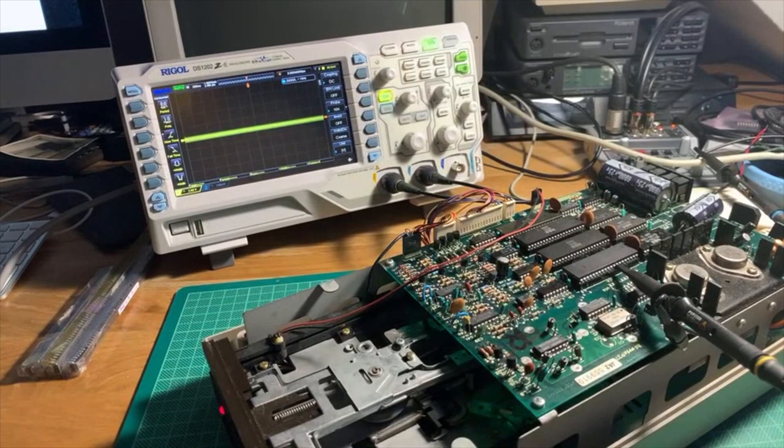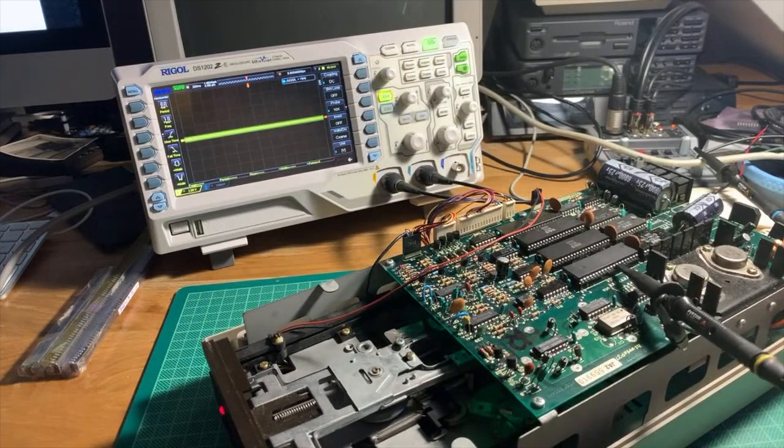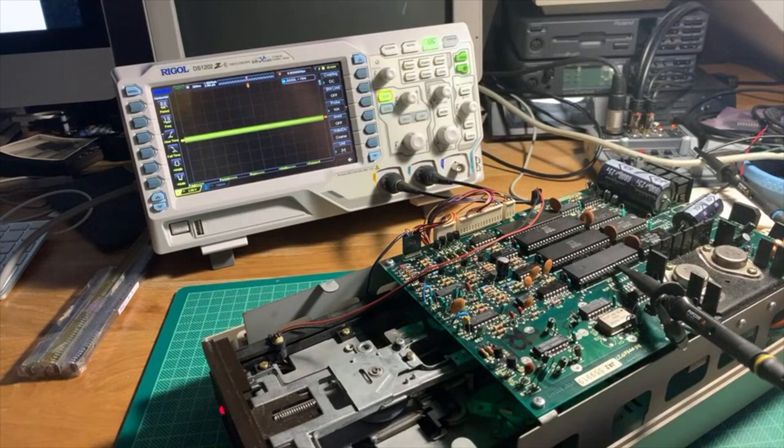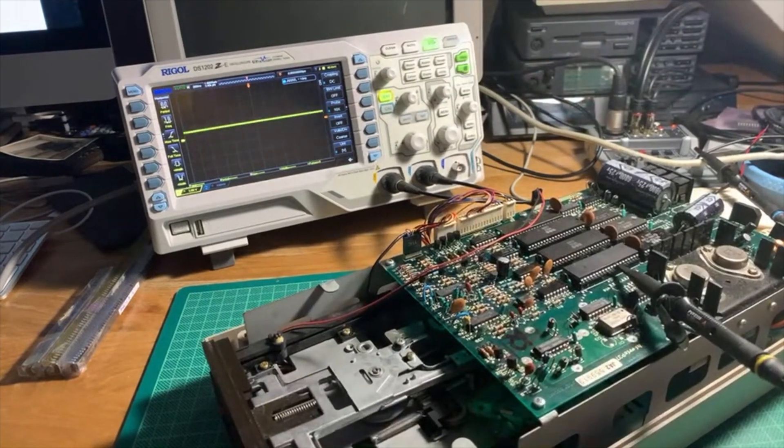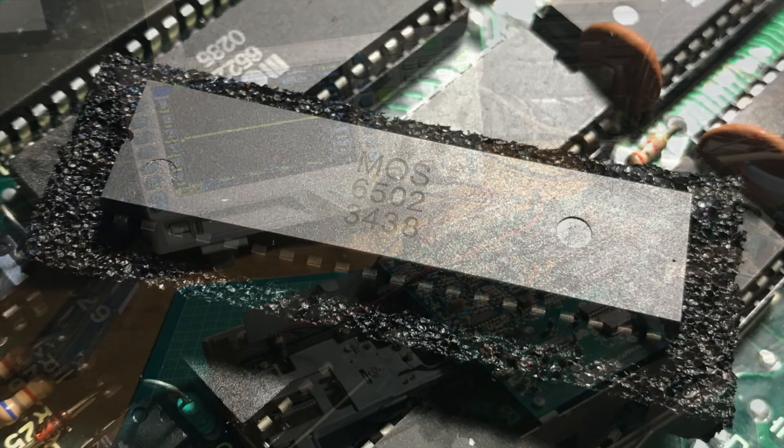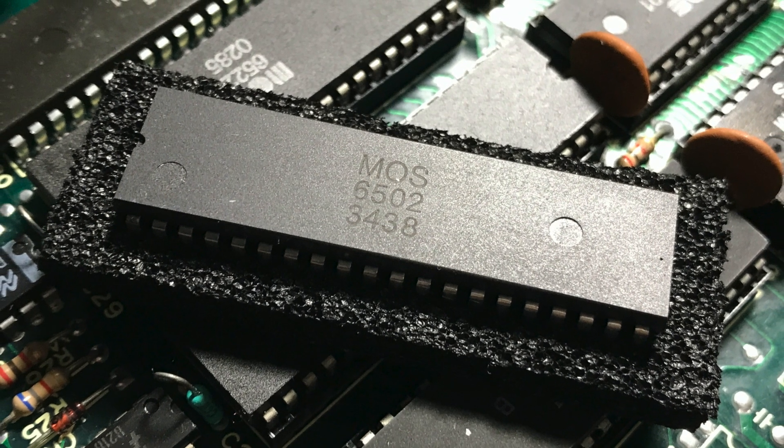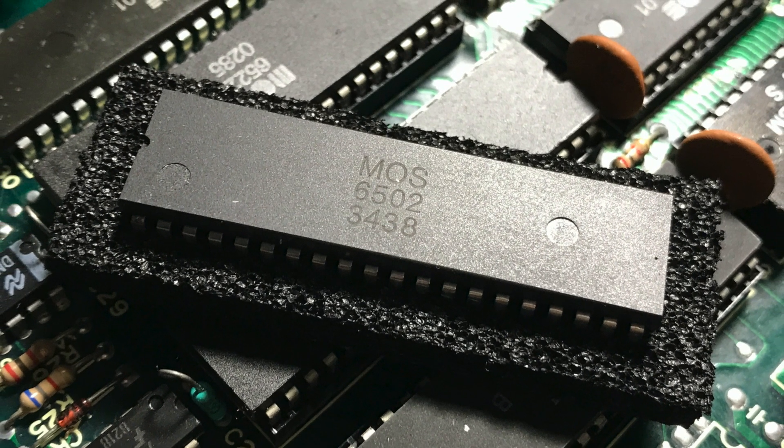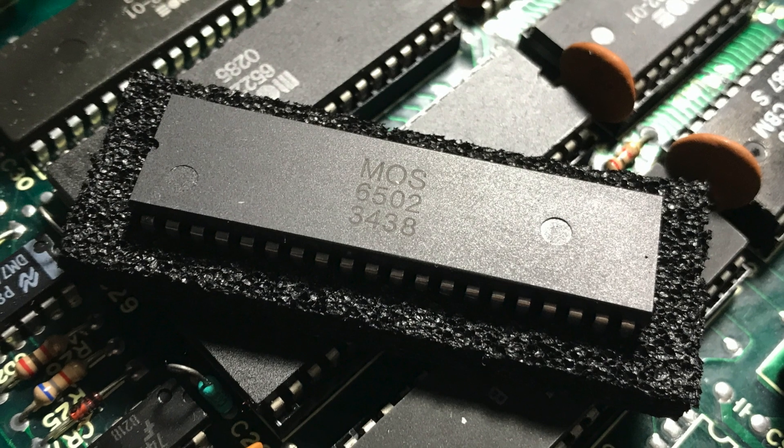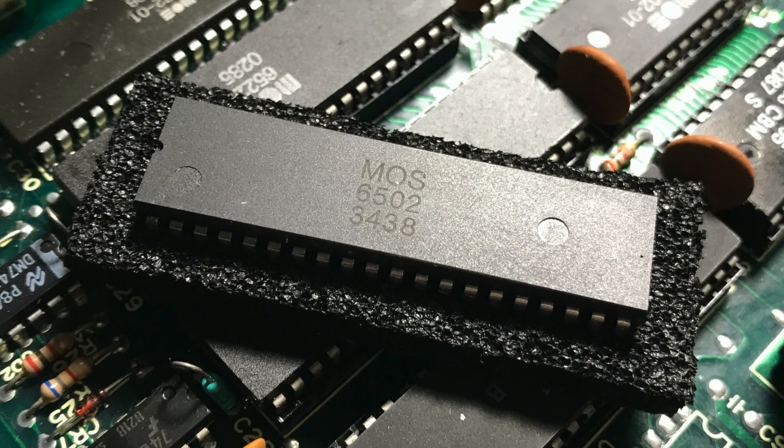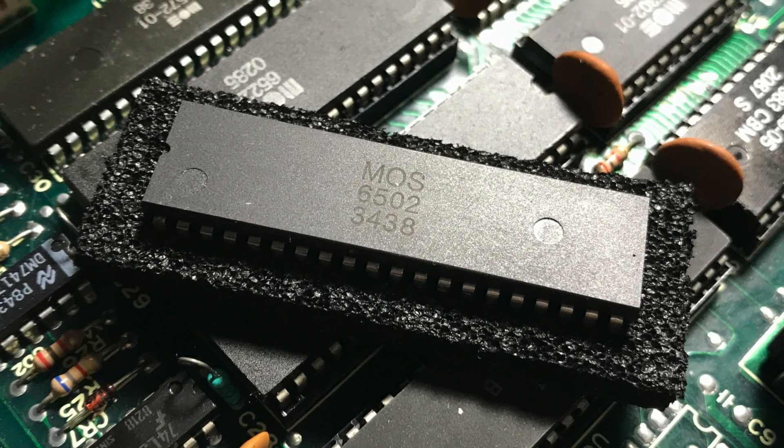However, the reset signal didn't look quite right. It wasn't going high and low as I would expect it to be. So back to the CPU I went and I thought, 'oh well, this looks like a fake CPU.' So let's just replace it with the original one. Maybe the original one wasn't bad and it was only the ROM.